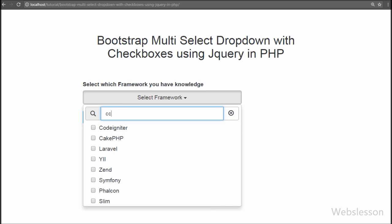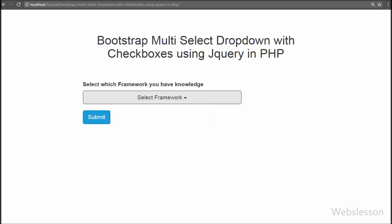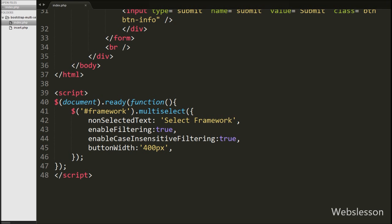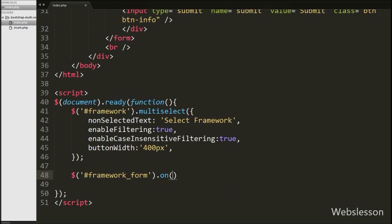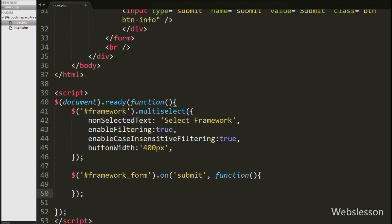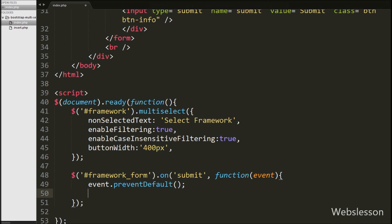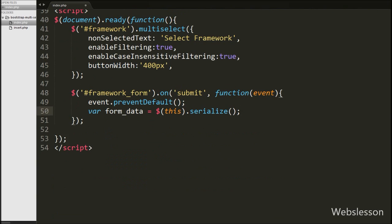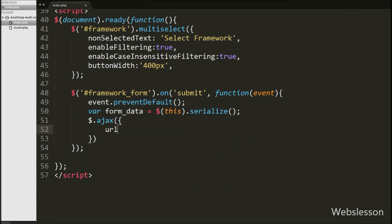Now we want to insert the values of the multiple selected frameworks into the table using Ajax with PHP. In the index page jQuery code we write $('#framework-form').on() with the submit event and a function with an event argument, so when the form is submitted this code will execute. Under this we first write event.preventDefault(), which stops the default form submission. After this we write a formData variable equal to $(this).serialize(), which converts the form data into a URL-encoded string. Then we write the $.ajax() method with the URL option set to insert.php.